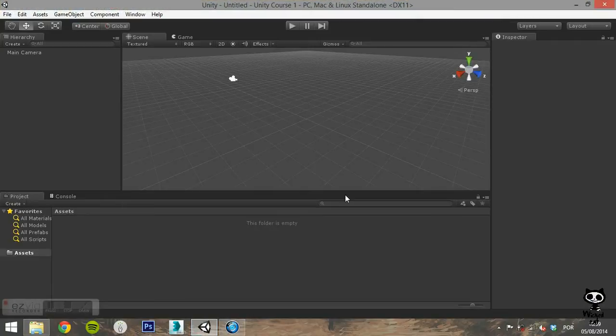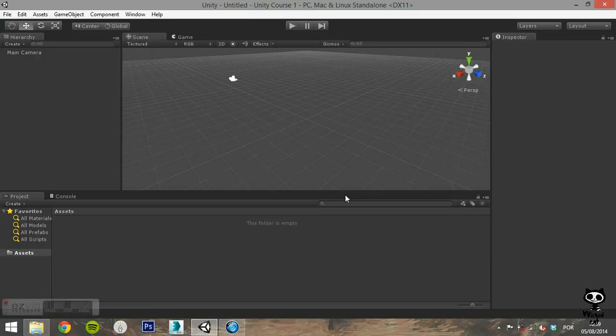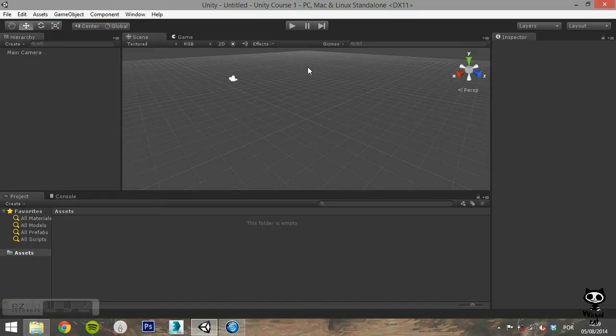Once the Unity Editor opens, you can see that the interface is divided into several tabs. On the Scene view, you can edit your own scene, placing game objects and building levels. You can move the view by pressing the right mouse button.